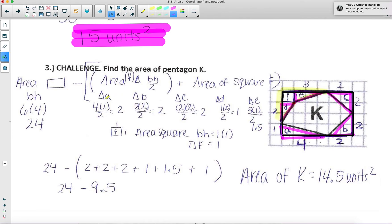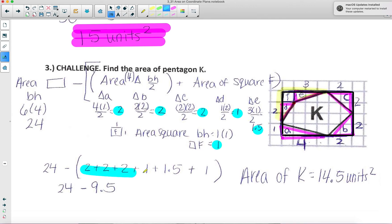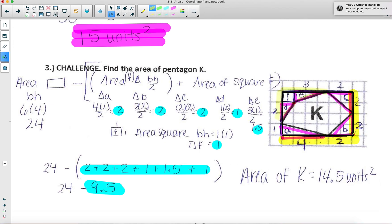Triangle A: 4 times 1 divided by 2 is 2. Triangle B: 2 times 2 divided by 2 is 2. Triangle C: 2 times 2 divided by 2 is 2. Triangle D: 1 times 2 divided by 2 is 1. Triangle E: 3 times 1 divided by 2 is 1.5. The tiny square is 1 by 1, so 1 times 1 is 1. Adding all these areas together gives 9.5. The full rectangle is 6 times 4 — since 2 plus 4 is 6 and 2 plus 2 is 4 — which is 24. So 24 minus 9.5 gives the total area of pentagon K: 14.5 square units.